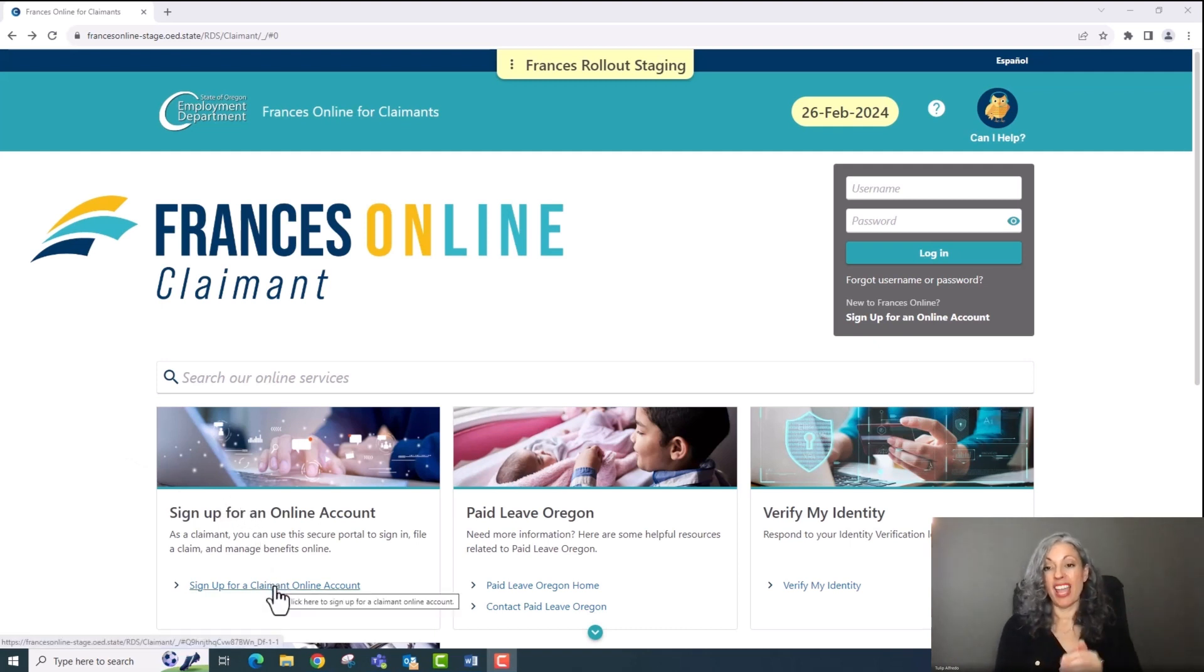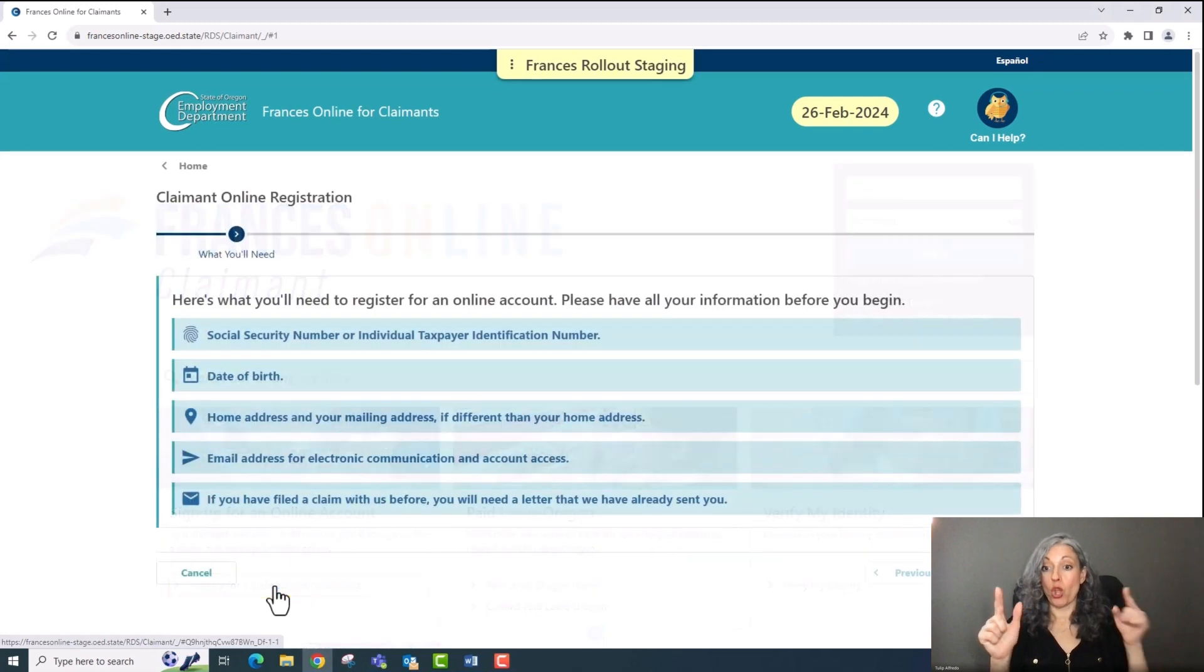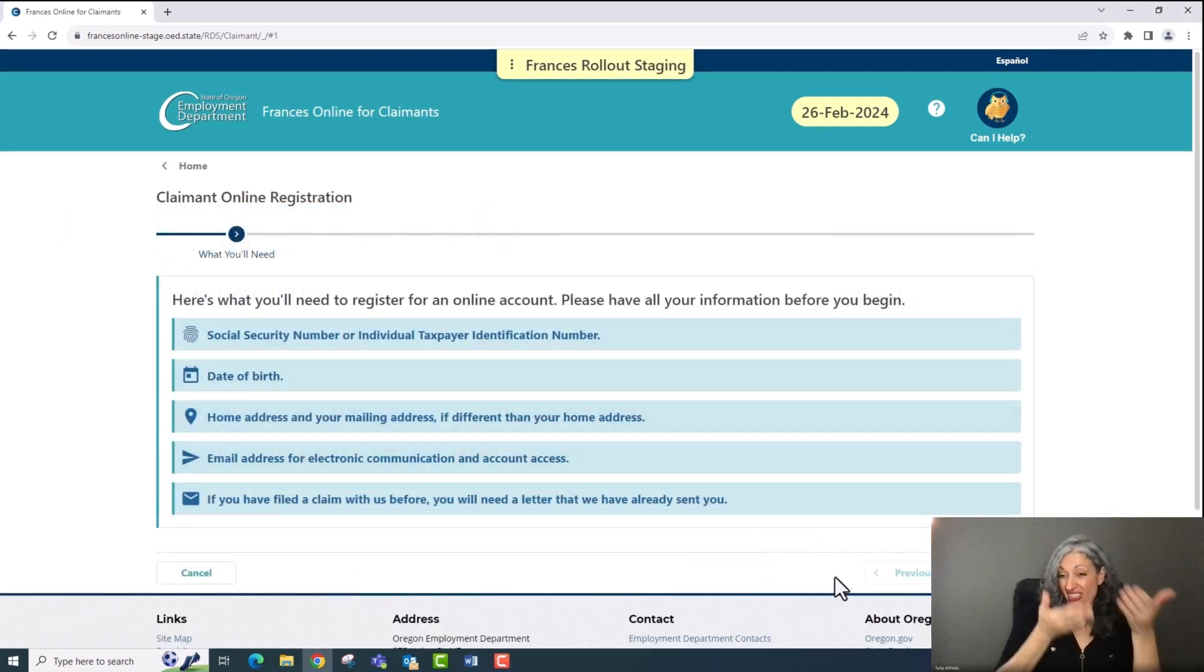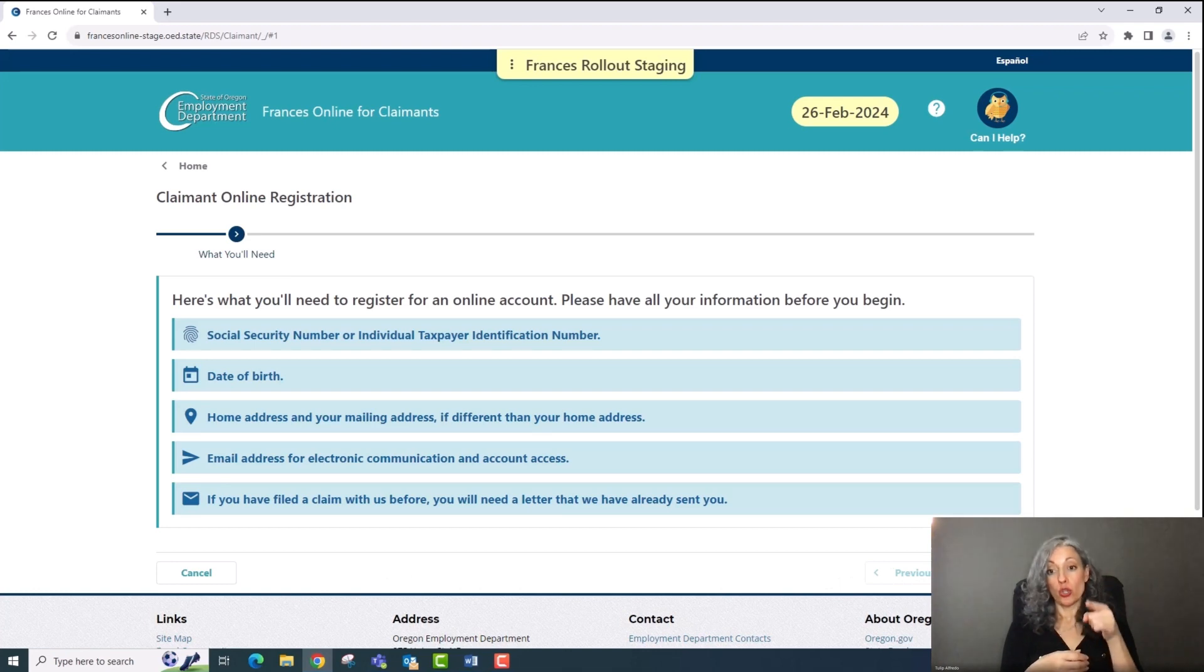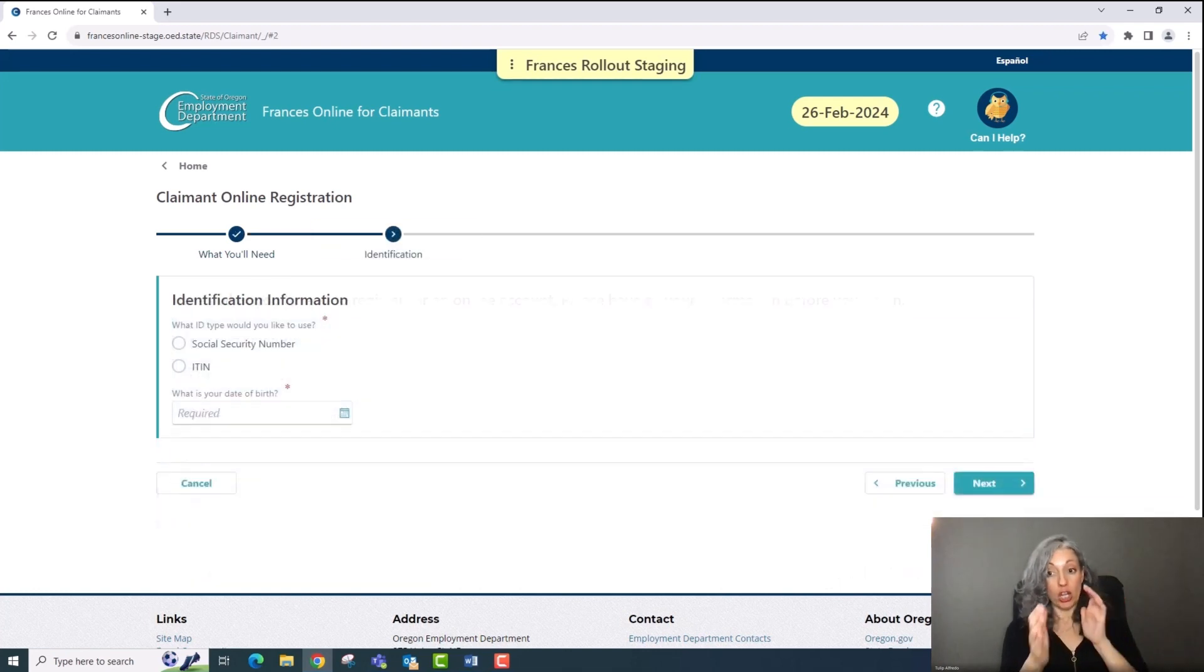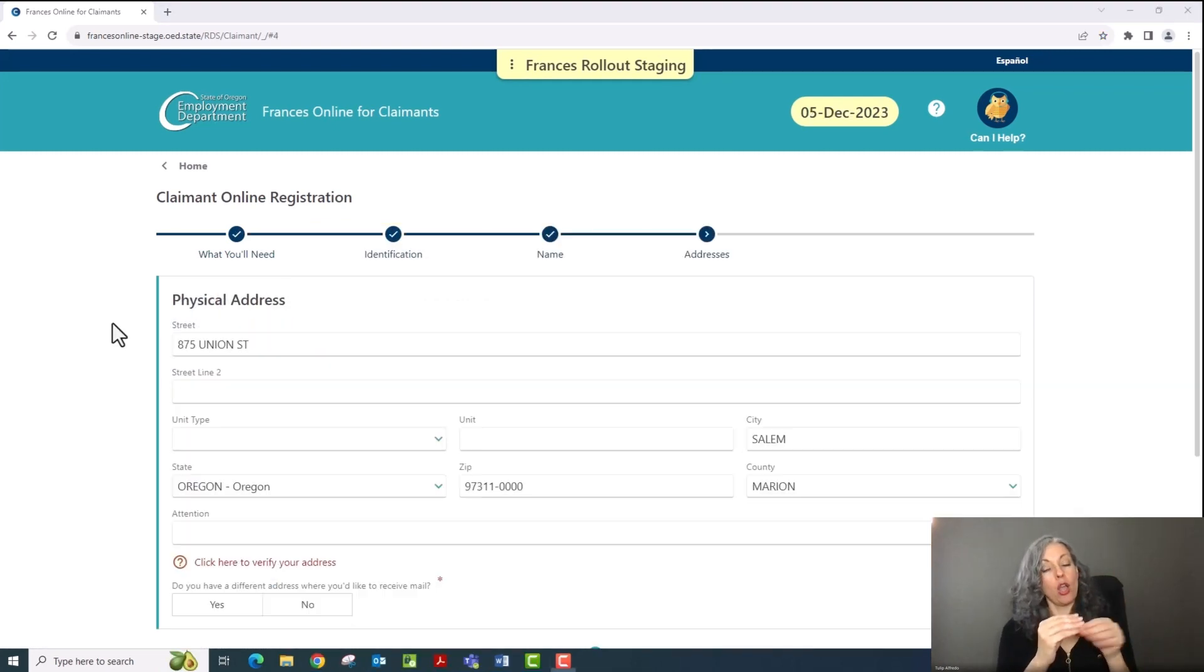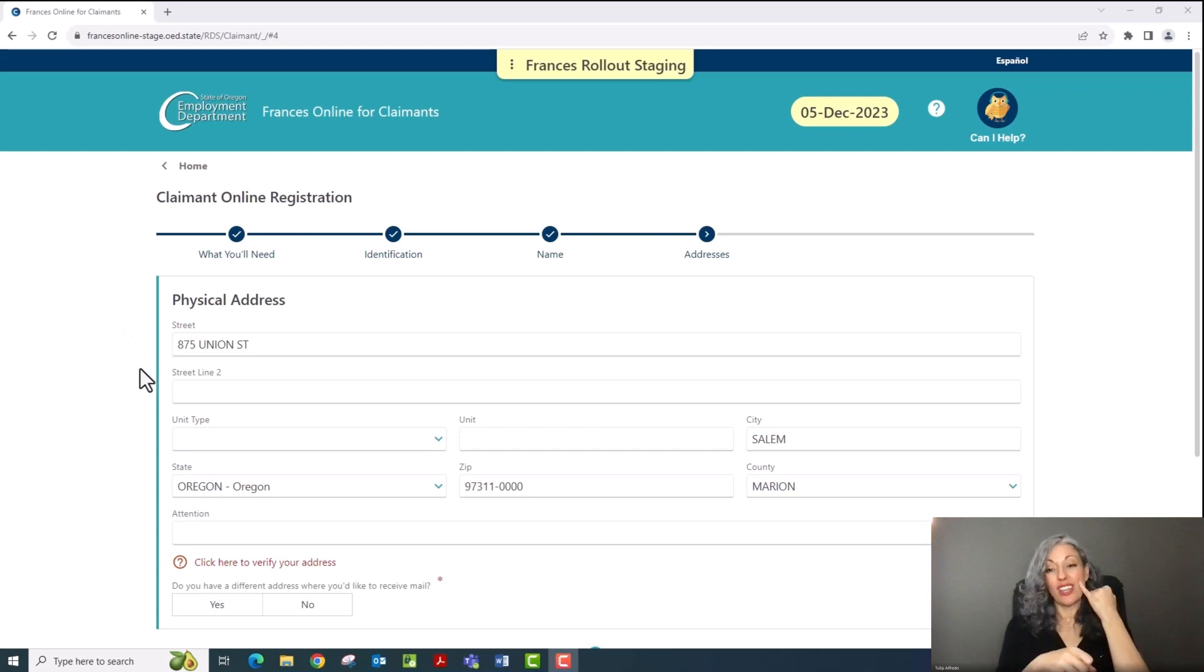This will open a new screen where you'll be able to personalize your account with your contact information, any pronouns, and the way you would like us to communicate with you. One quick tip for the account creation process. To move on from the address screen, you must verify your address.